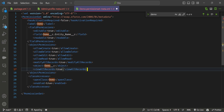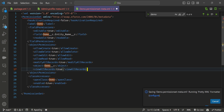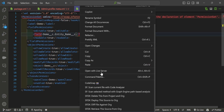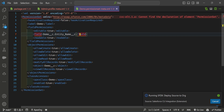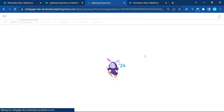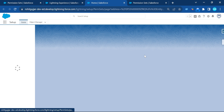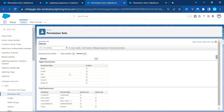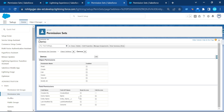Paste the classAccesses into the permission set. Now save the permission set. Once saved, you need to deploy it to the org — right-click on the metadata file and click Deploy This Source to Org. The permission set is immediately deployed. Now open the permission set in your org — Demo — refresh the page, and you can see all the permissions are automatically checked: Read, Create, Edit, Delete, View All, and Modify All.